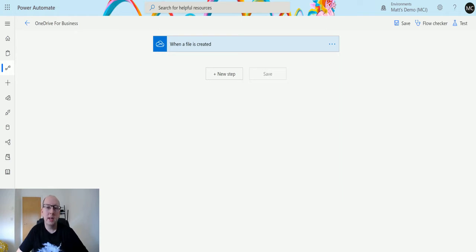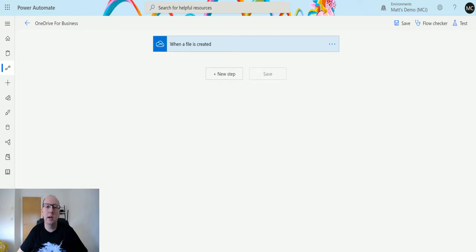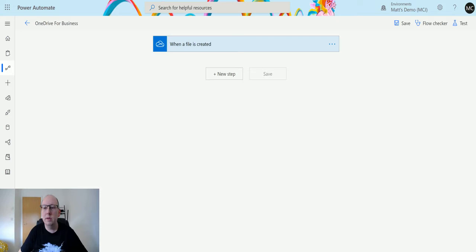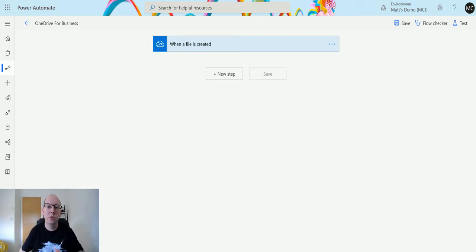Get file content allows you to get the content of the file that you're looking at, meaning that if you have a Word document you can get what's inside it. If you have an image file you can get that image and what it allows you to do is do stuff with that.